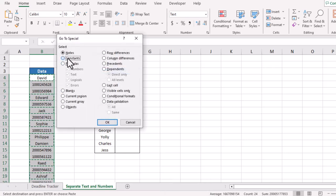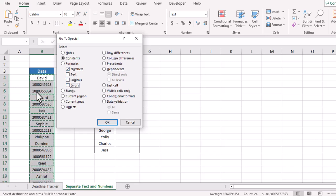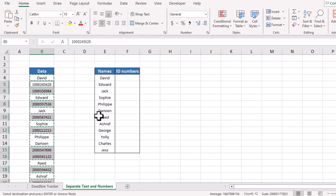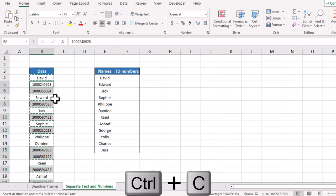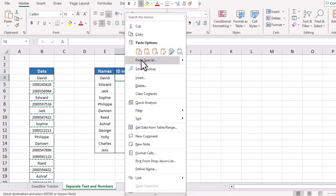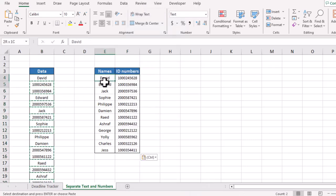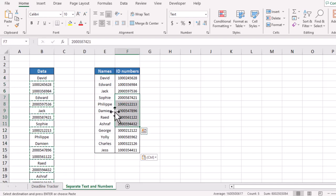We will just uncheck everything else and keep the numbers, because now we need to extract or separate numbers. We will go for OK. All cells in which we have numbers are selected. We will simply copy, we will paste it here. And here we go, we have extracted numbers as well as text from this data.